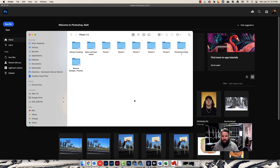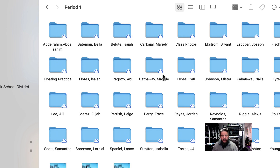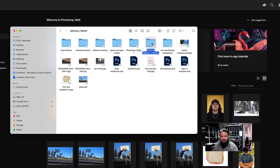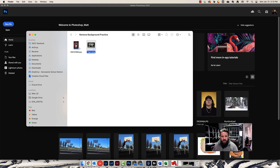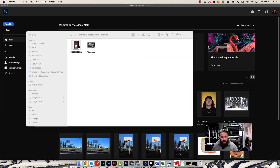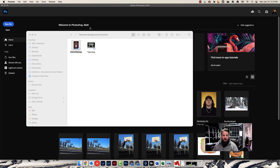Let's talk about how to cut out some backgrounds in Photoshop. Go ahead and jump into the Photo 1-2 folder, the Photo 3-4 folder, whatever class you're in. We're looking for a folder called Remove Background Practice. Right-click on that, hit Copy, and then go into your own personal folder. Right-click and choose Paste to paste that folder in there. You should have two files: a picture of a tiger and a picture of a teenage boy. We're going to remove the background from both. Let's start with the harder one — the tiger.